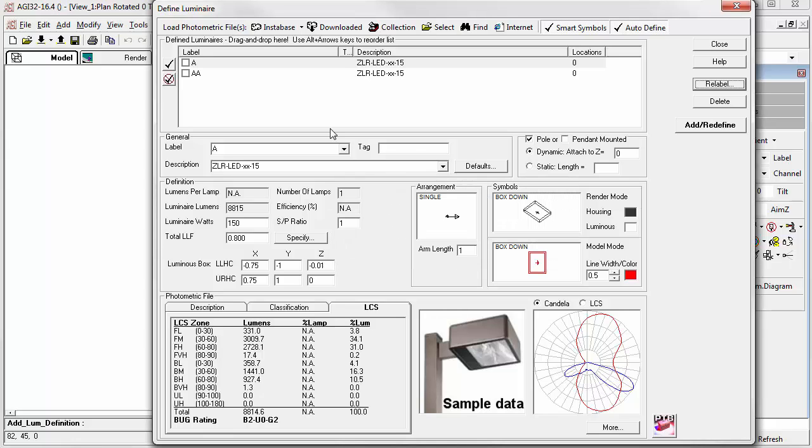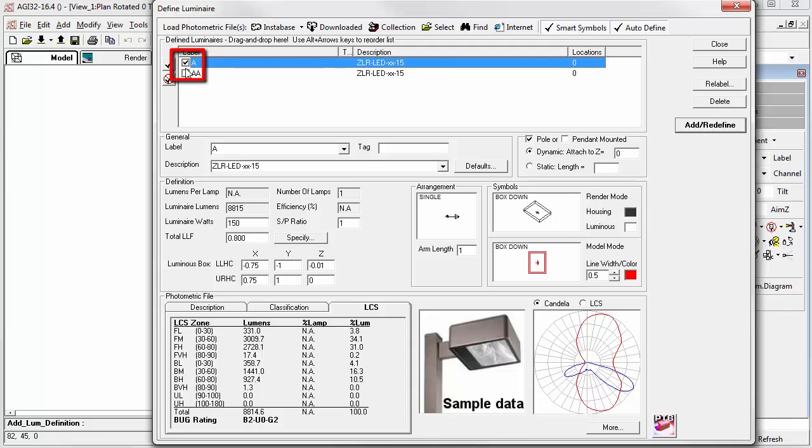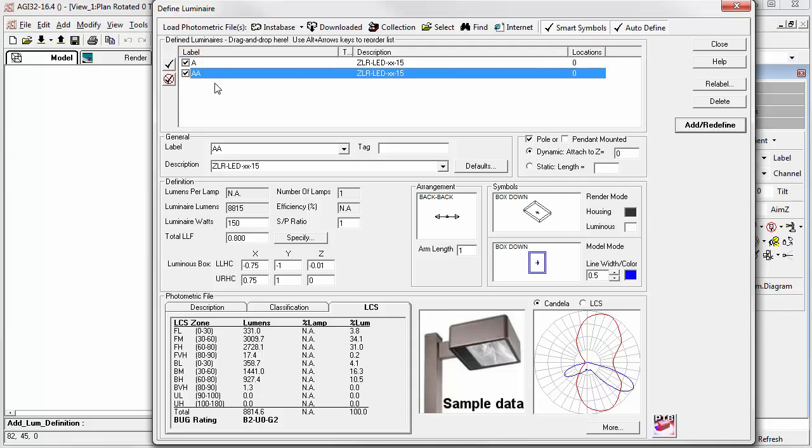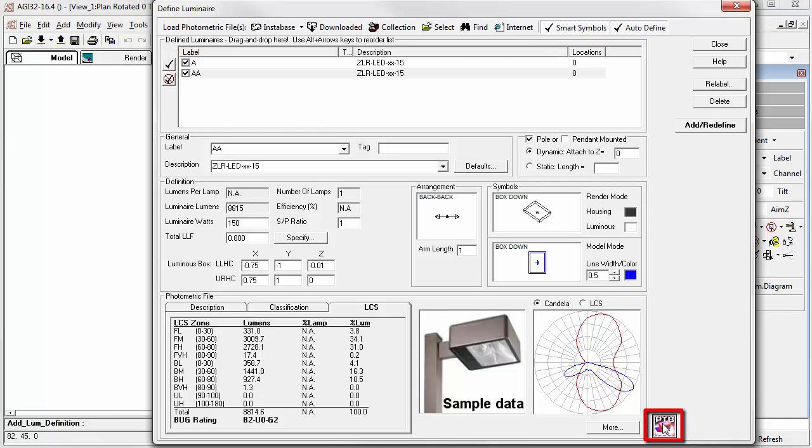Other functions, we can check the boxes, if we like, and actually send all files we check to Photometric Toolbox, if we have it installed. Or, we can delete all the checked definitions.